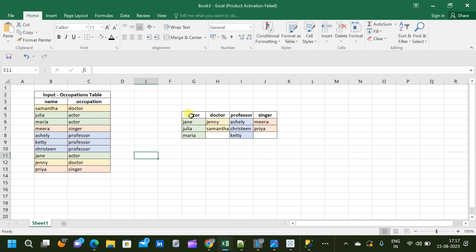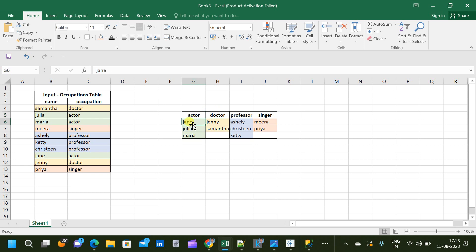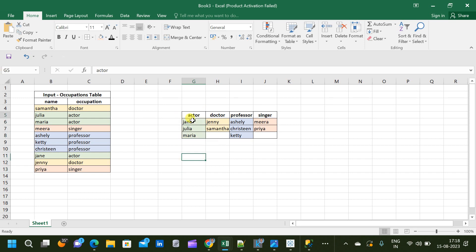This is our expected output table, which has four columns corresponding to the occupation names. Below each occupation name, the list of people is displayed in alphabetical order — that is, the names are sorted alphabetically. This is our expected output, so now let us come back and start writing the query.